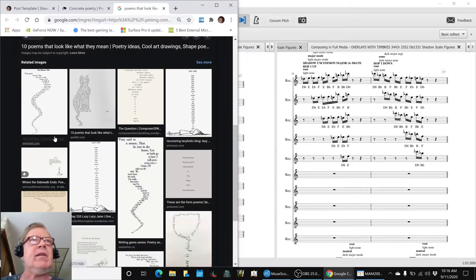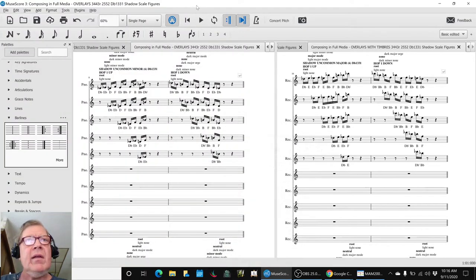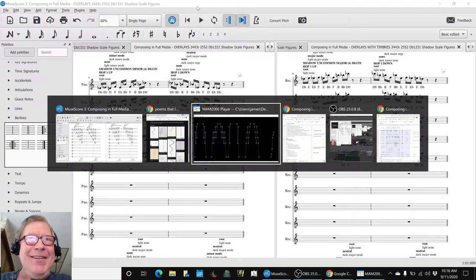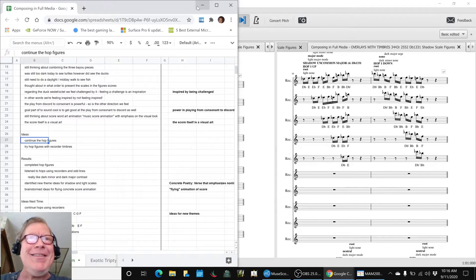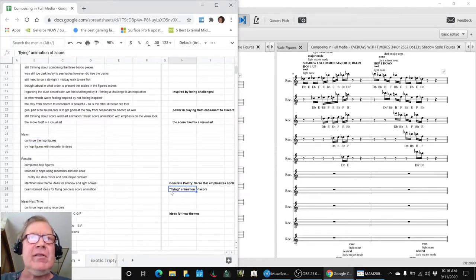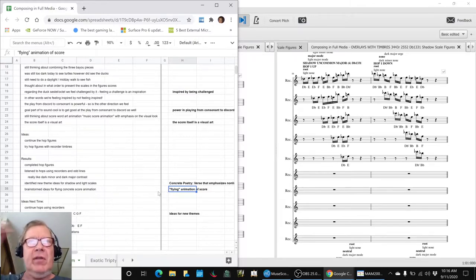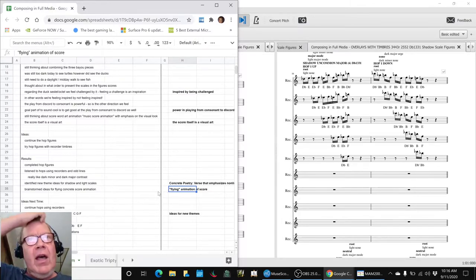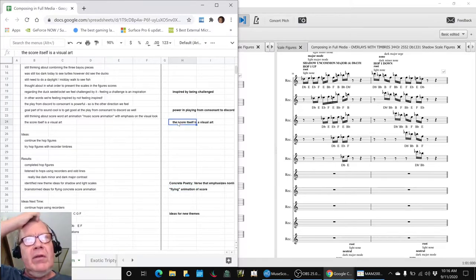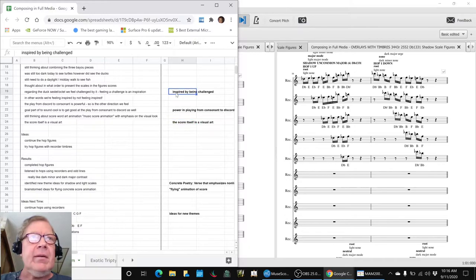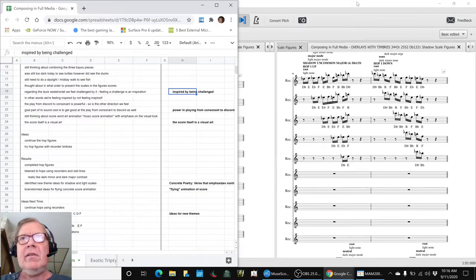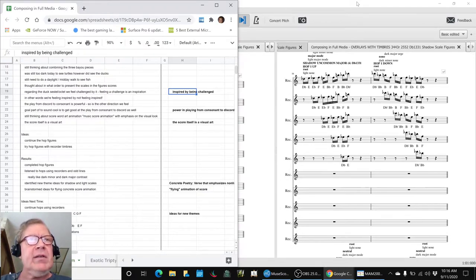So it is a thing. I said great, so what we want to do is have some kind of flying animation score. That means we're going to have to look for ways to do that because so far the tools we've got—in other words, the score itself is a visual art and we're kind of inspired by that challenge. Some things are challenges that don't inspire us, but that one kind of does.